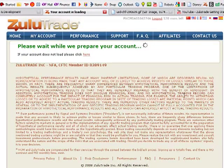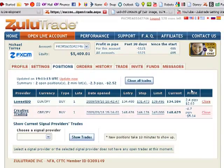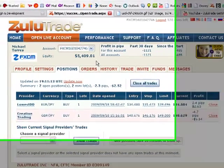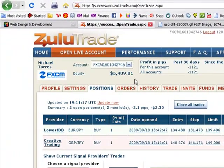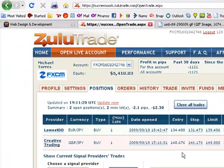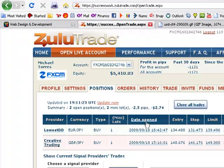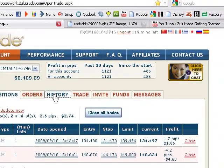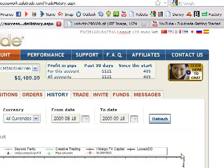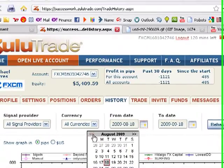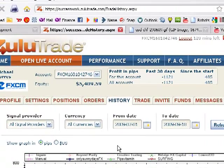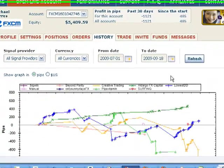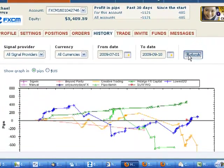I started on July 1st of 2009 with $5,000. Here I have some open positions right now, I'm negative $2, I trade one mini lot per position. My balance was much higher than this and I'll show you what it was from July 1st to now, September 18th.